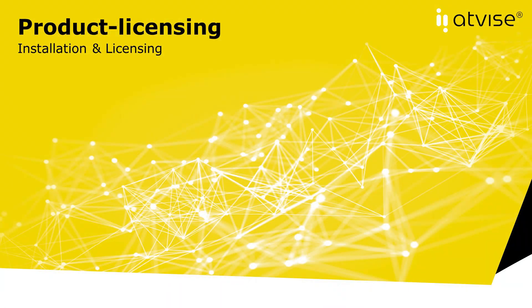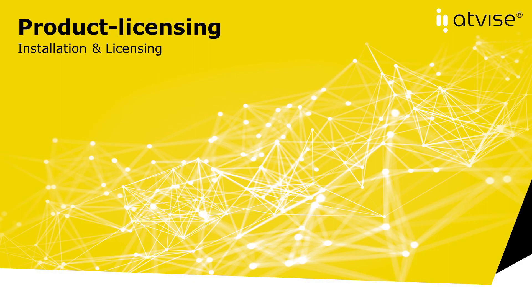Congratulations, you have successfully installed and licensed your AtVise product. Thank you for watching this AtVise video tutorial. For more information, please subscribe to our YouTube channel and visit us on AtVise.com. See you in the next video.